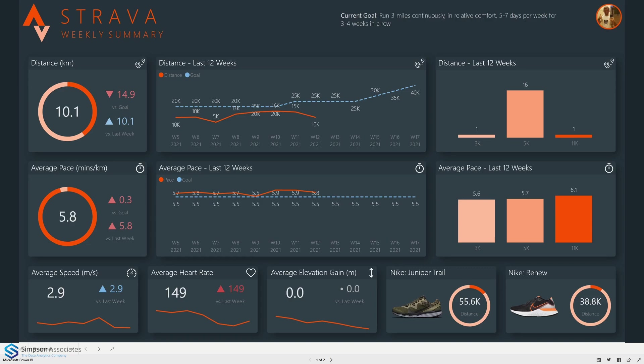This is using data from the Strava API and the report itself is designed to analyze a runner's performance both in the current week and over the last 12 weeks.